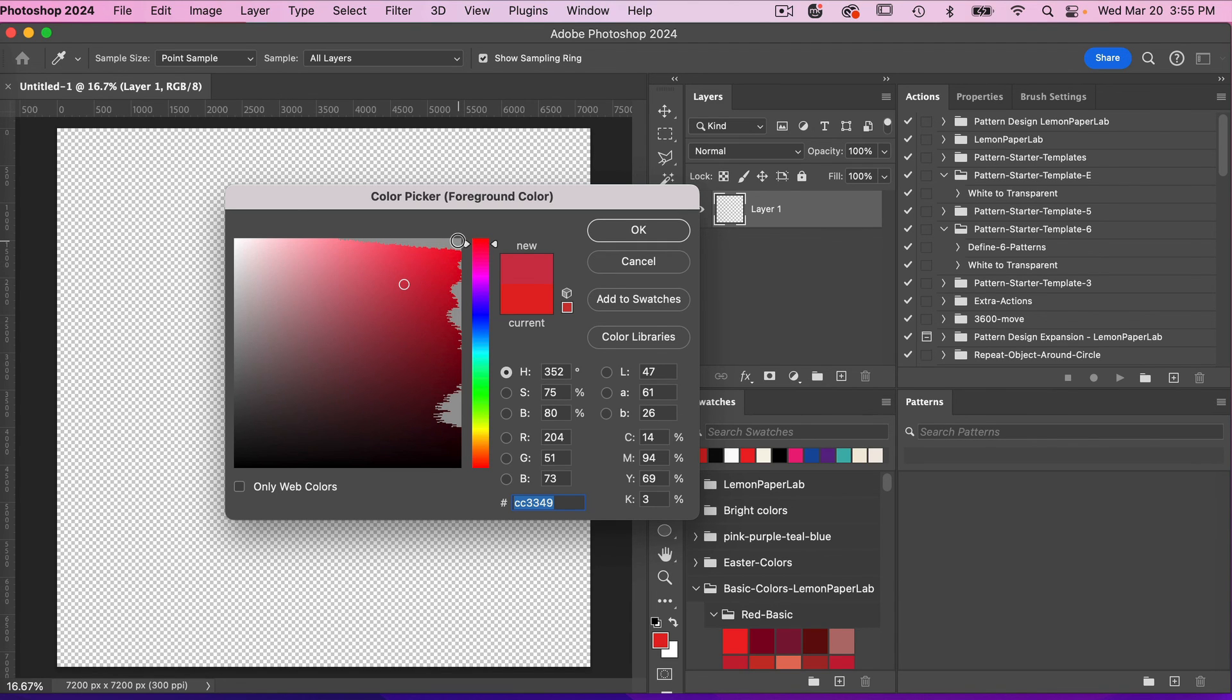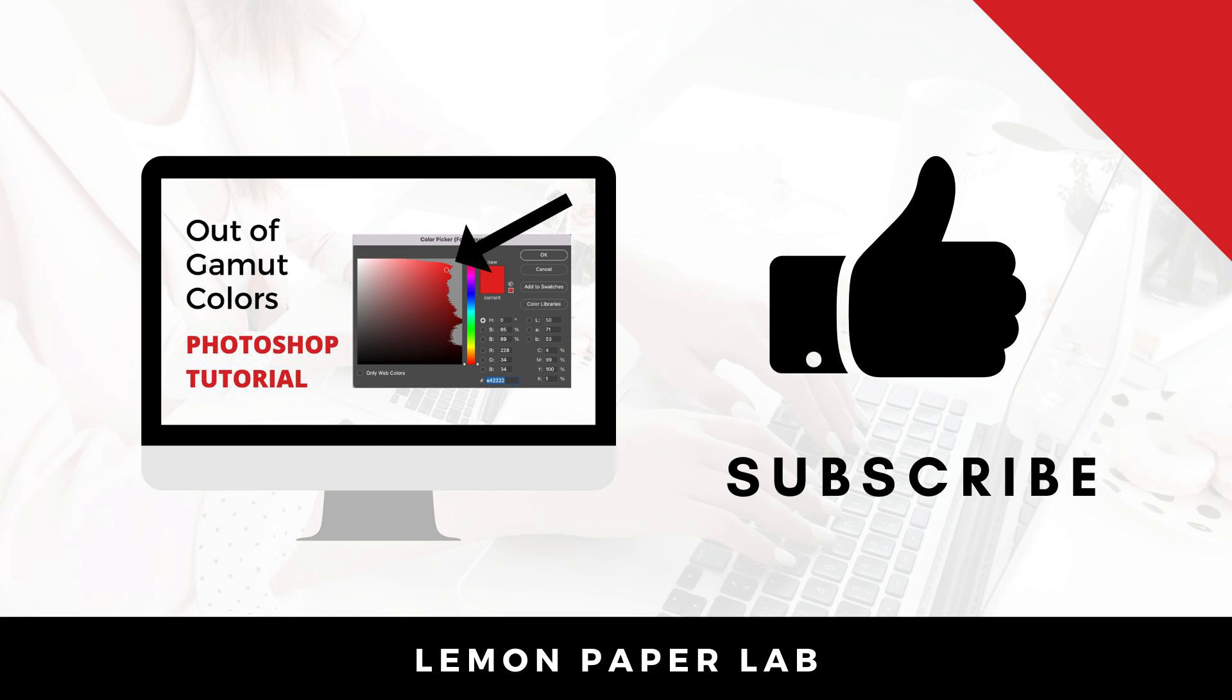I hope you like this feature. If you like this video, go ahead and give it a thumbs up and leave me a comment below. This is Trisha from Lemon Paper Lab. See you next time.